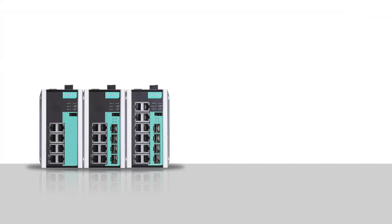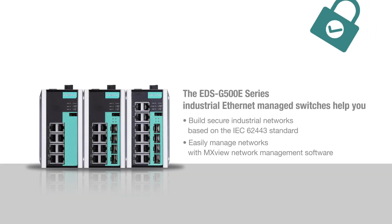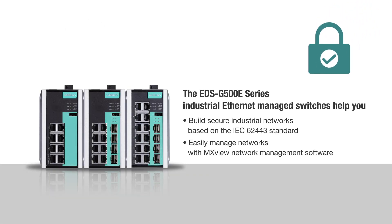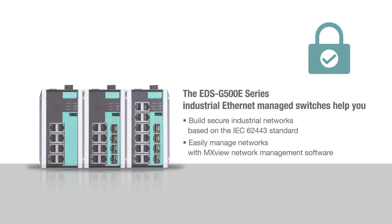As your networking expert, Moxa provides you with Ethernet switches and network management software that easily build secure industrial networks based on the guidelines of the IEC 62443 standard.